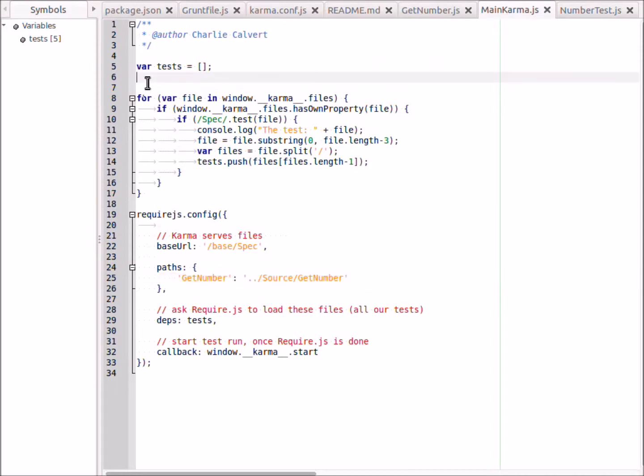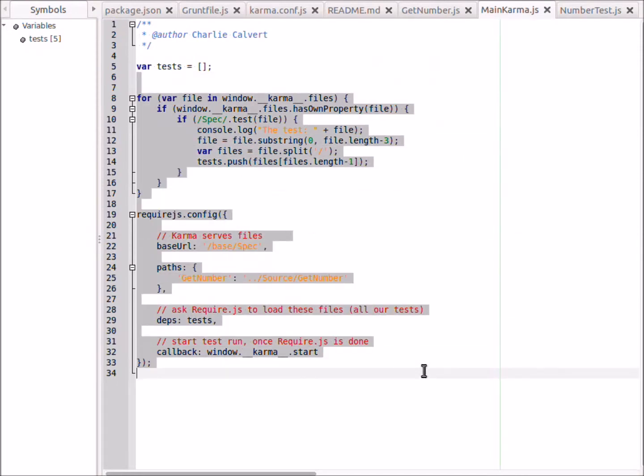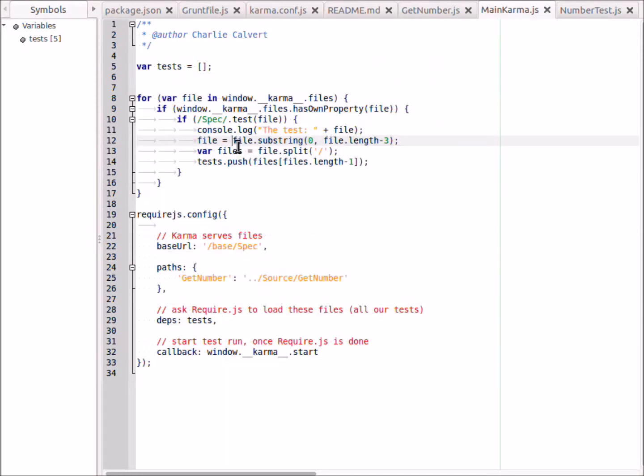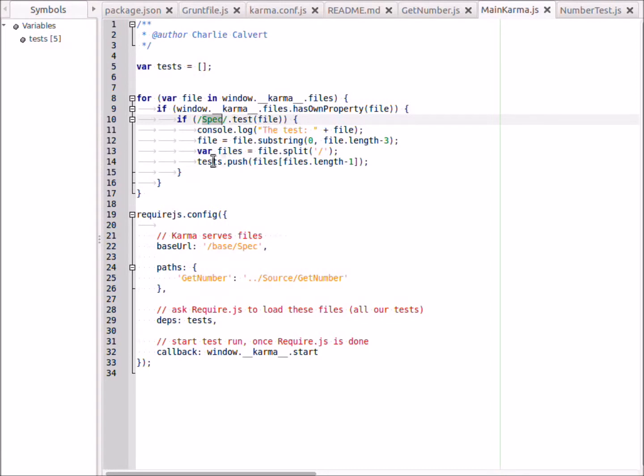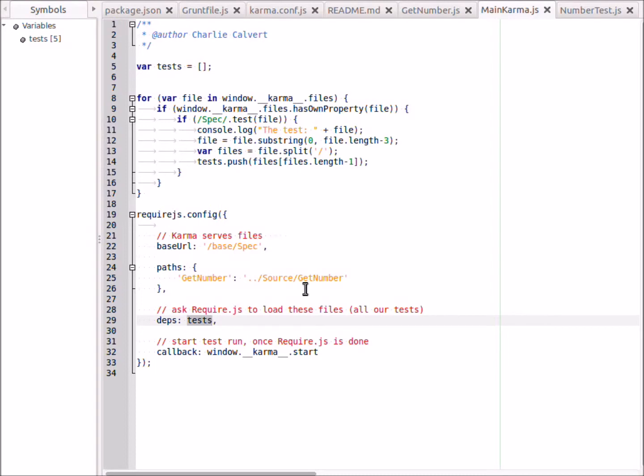The only line of code here that maybe needs some explanation is this one. This is a regular expression and it says we want to test - we want to look for all the files in the spec directory. If the file that's being loaded, of all the karma files - if it's in the spec directory, we want to say here's our regular expression: everything in the spec directory. Then we test the file to see if it's in the spec directory, and if it is, we add it to our tests array. And then we load it right here - we ask require to load all of those tests. And I log that out for you here because it's a little confusing. We found two files in the spec directory: number test, simple test. And then we end them up in this array of number tests, simple test, and that's the array that gets loaded as the dependencies right here.